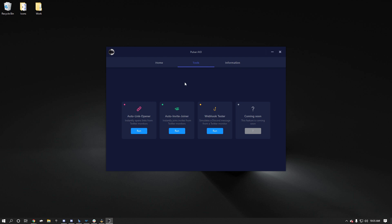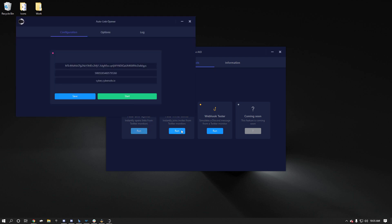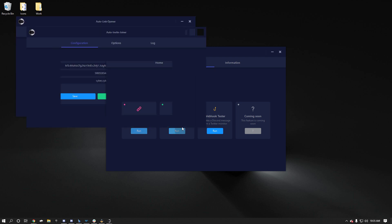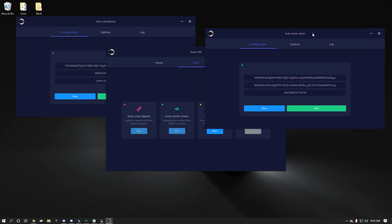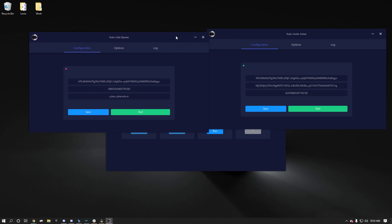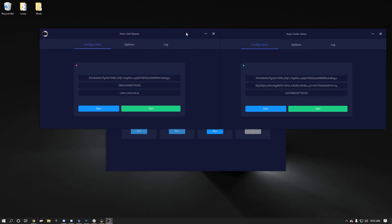So once you activate Pulsar, you'll be good. You can click run, there's the link opener, you can click joiner, there's a joiner. Very simple, especially if you have a couple things going on at the same time. It's really easy to be able to run both now, no problems.